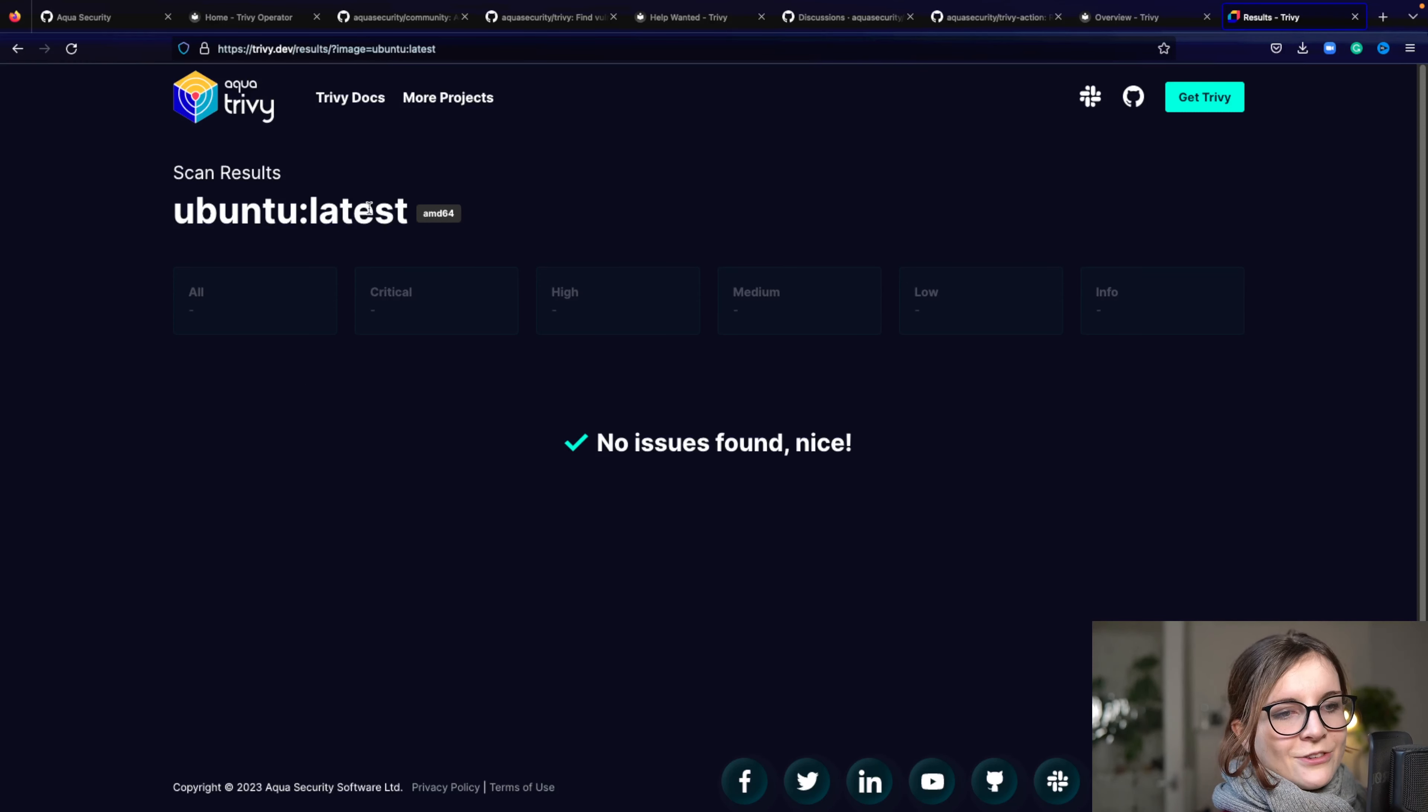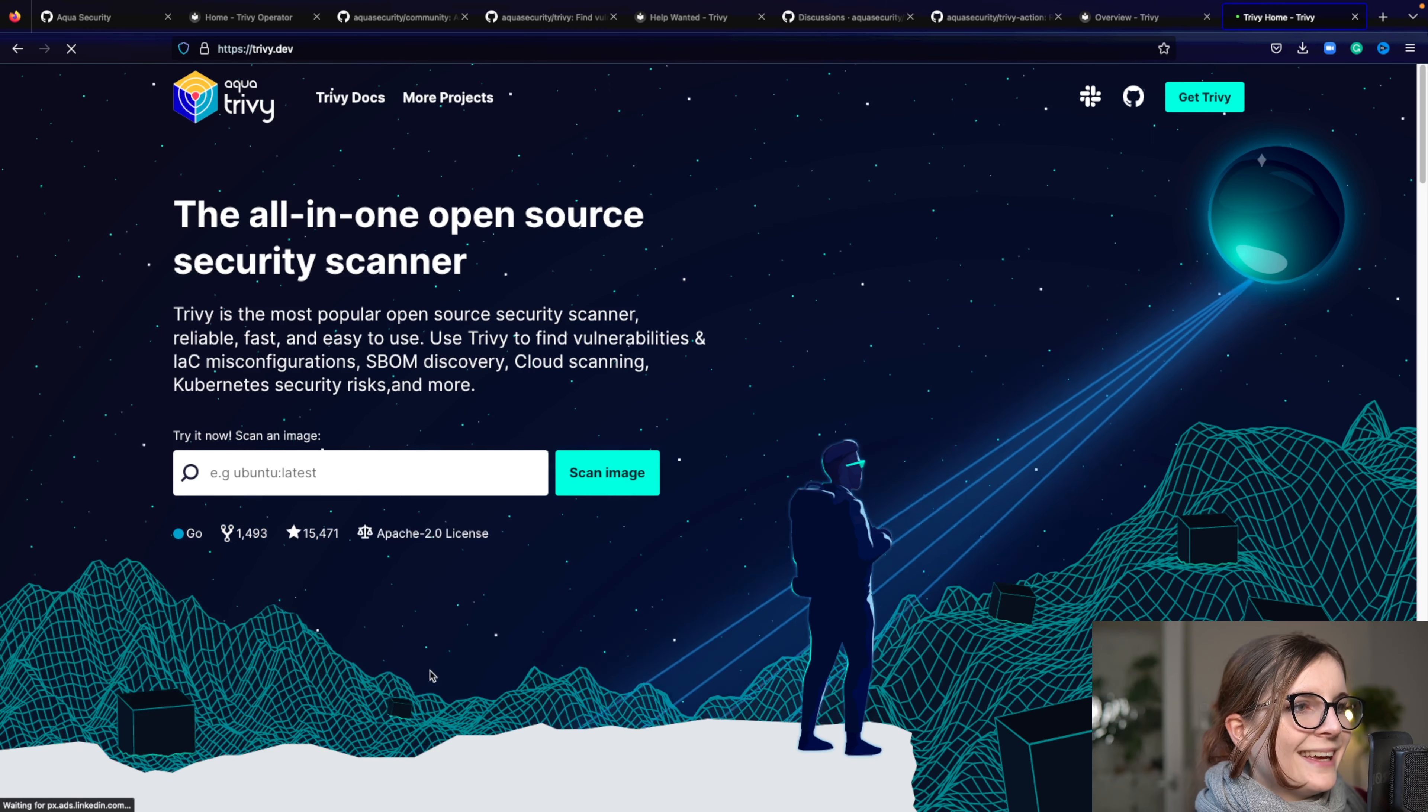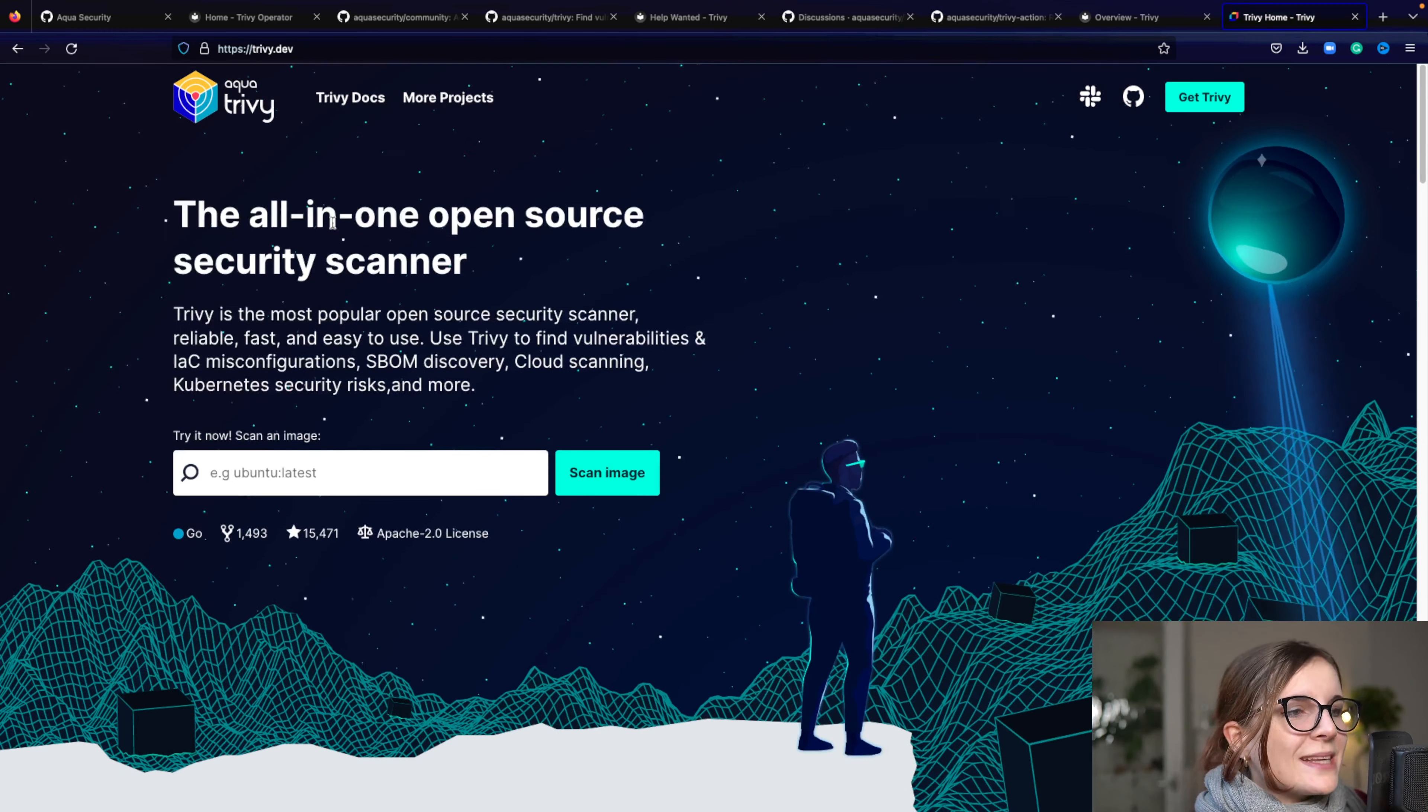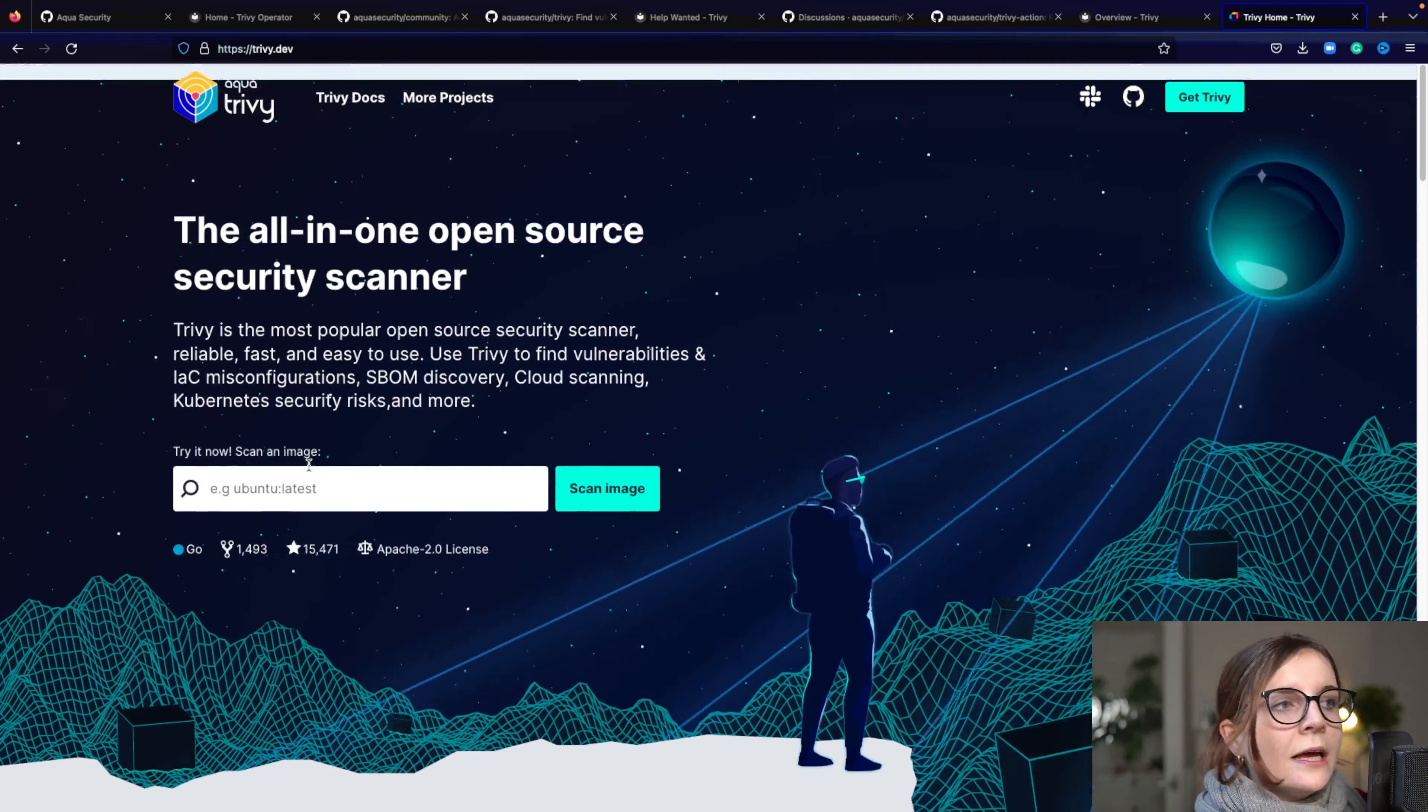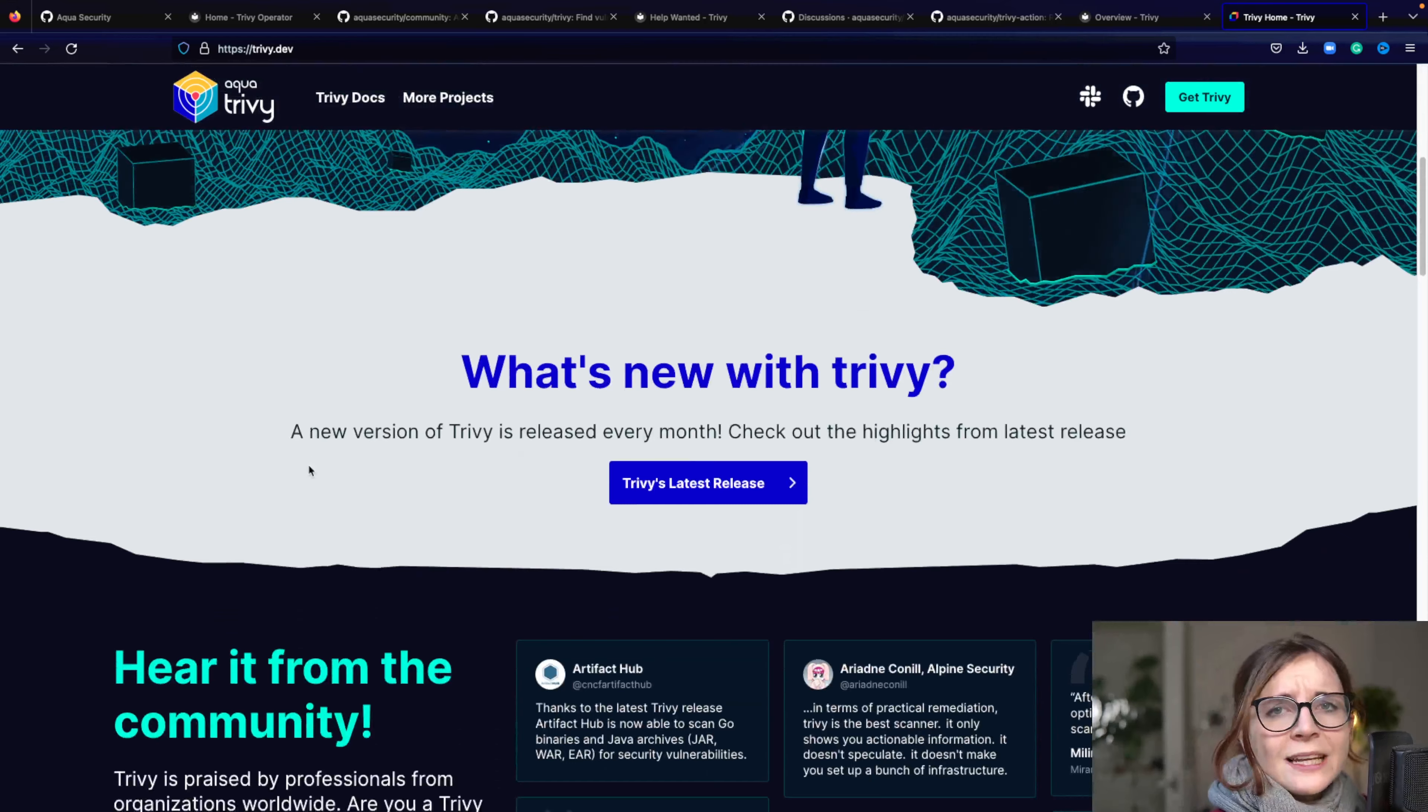We don't know which one that is, but it currently doesn't have any known vulnerabilities. So we can go back to the website and you can scan really any of your container images right here through the website as well just to try out Trivy and container image vulnerability scans.